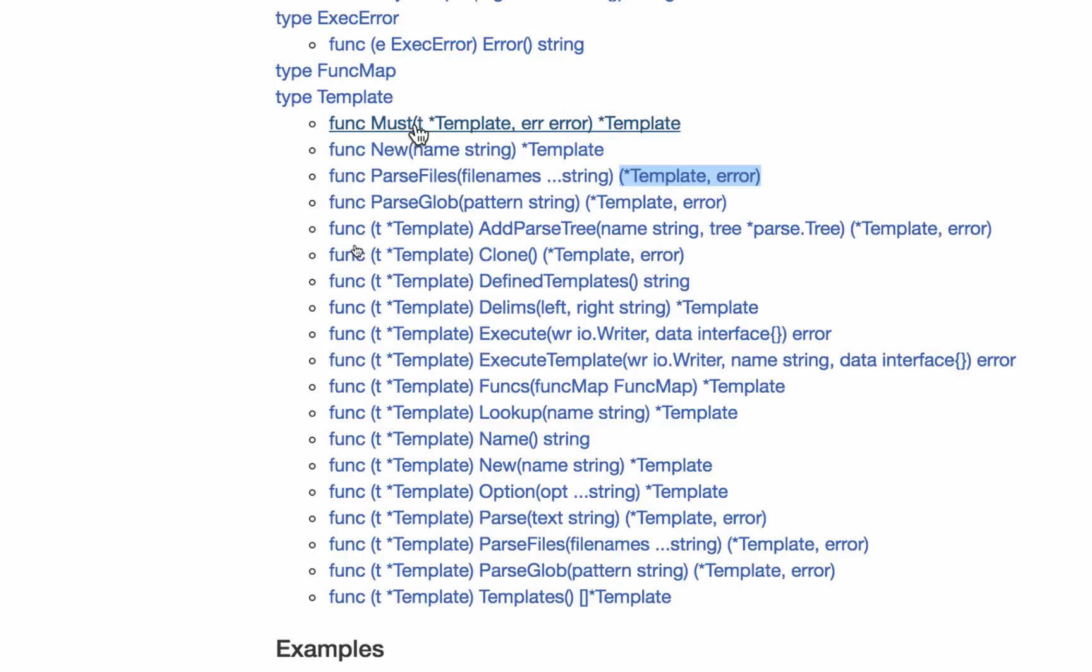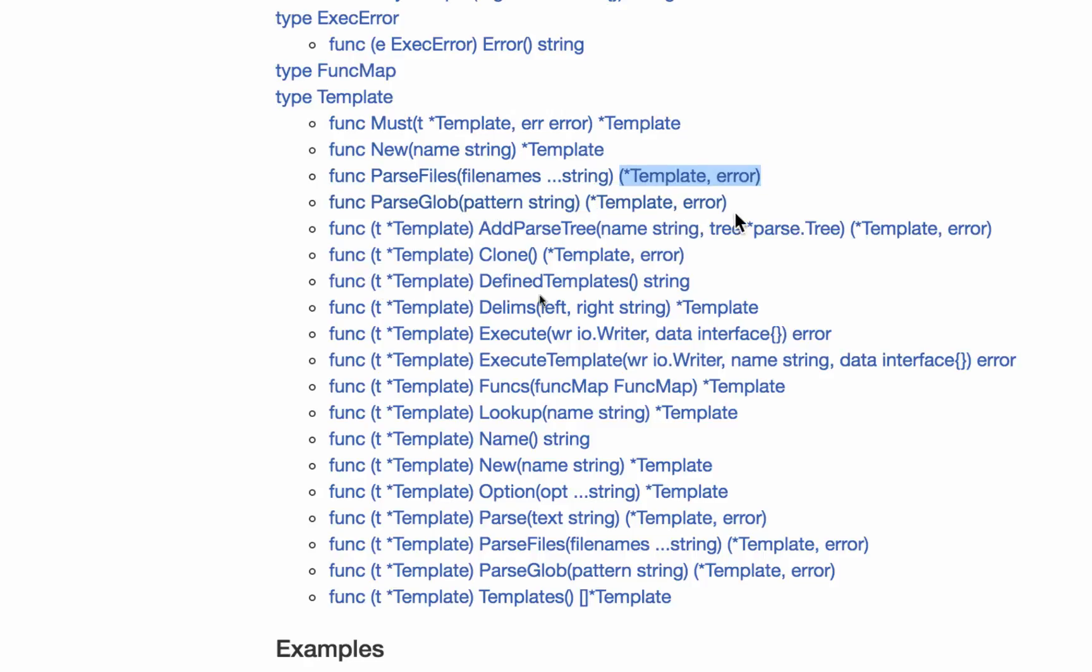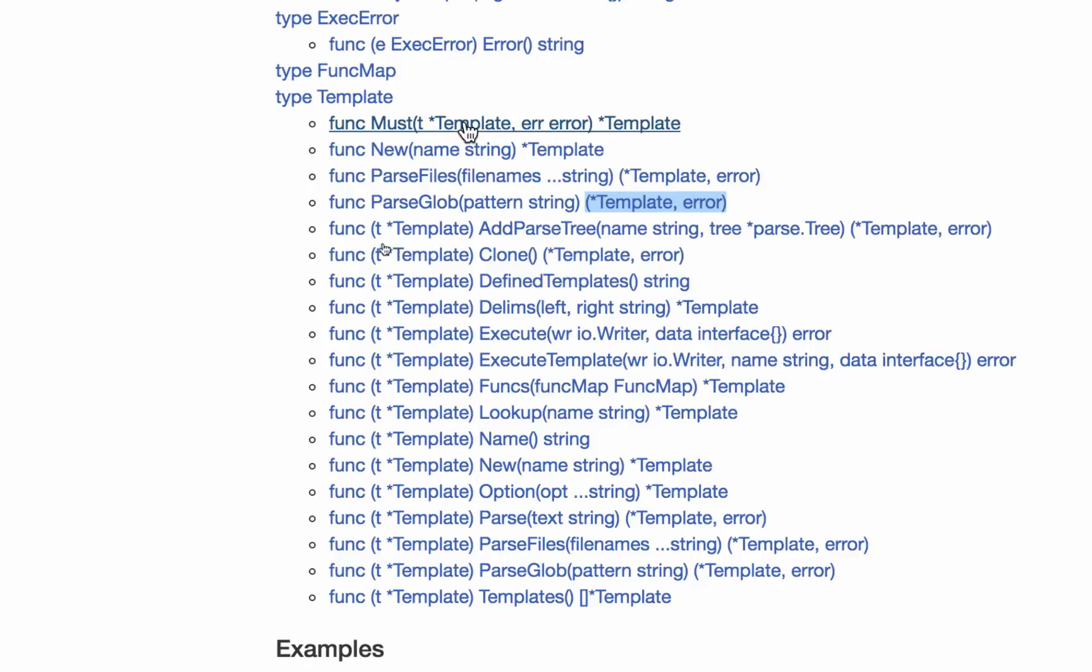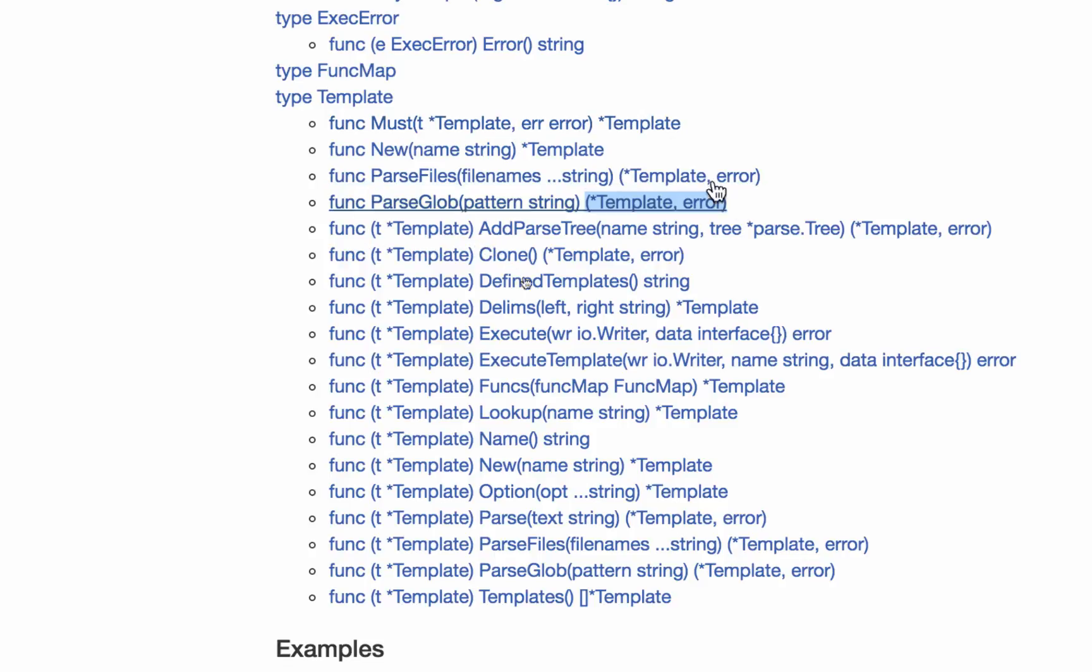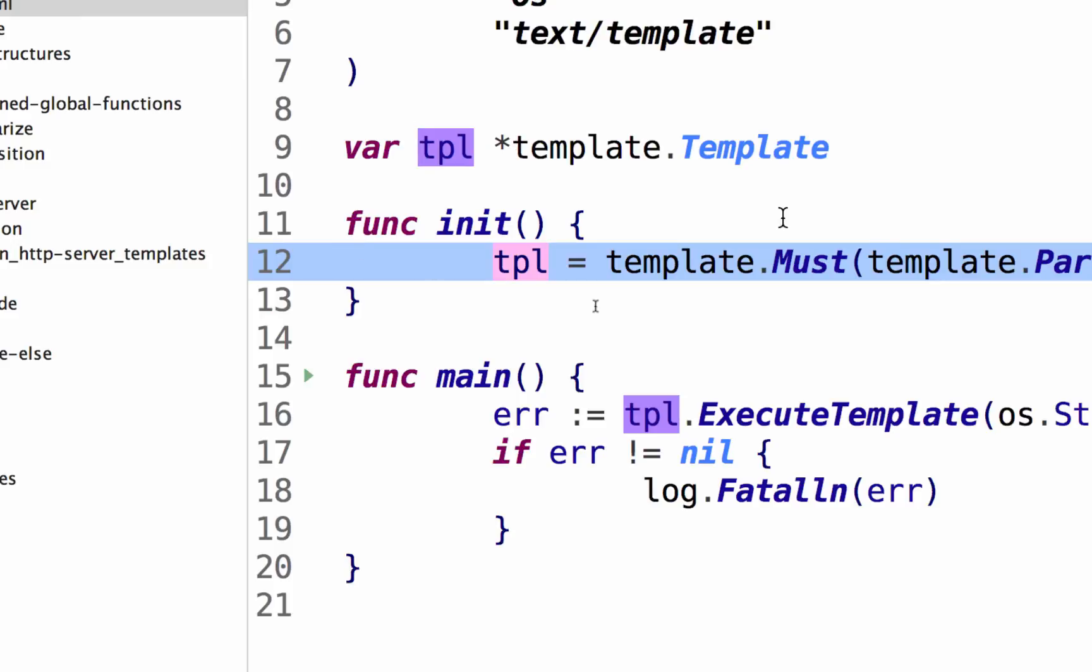And pointer to a template in error, pointer to a template in error, right? But this only kicks out a template. It's a wrapper. So I could use must, wrap it around me calling parse files or parse glob. Both of them return a pointer to a template or an error.